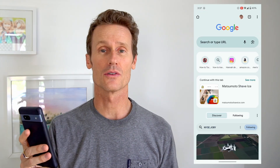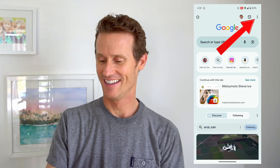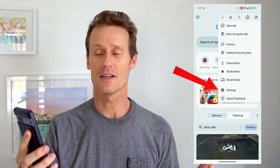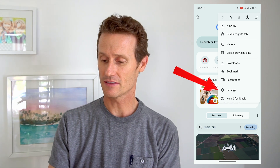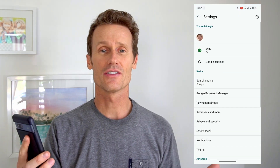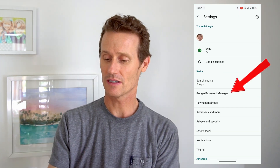The first way to do this is to go into Google Chrome — just open Google Chrome on your Android phone, click on the three dots up in the top right, and then click on Settings. Under Settings in Google Chrome, you're going to click on Google Password Manager.